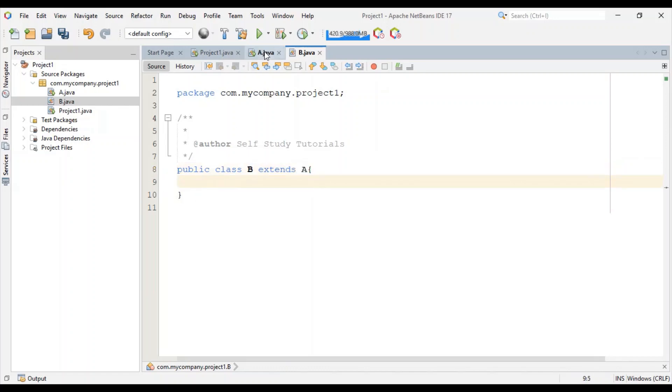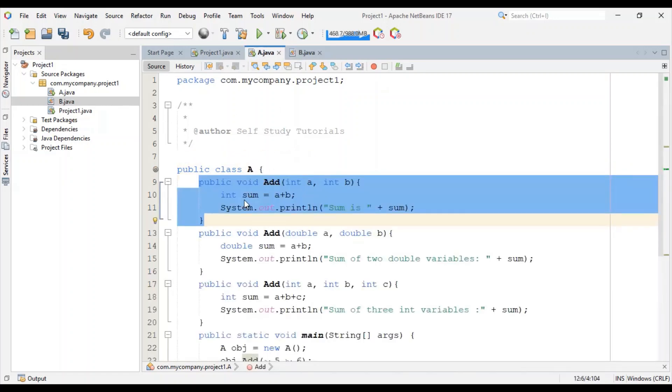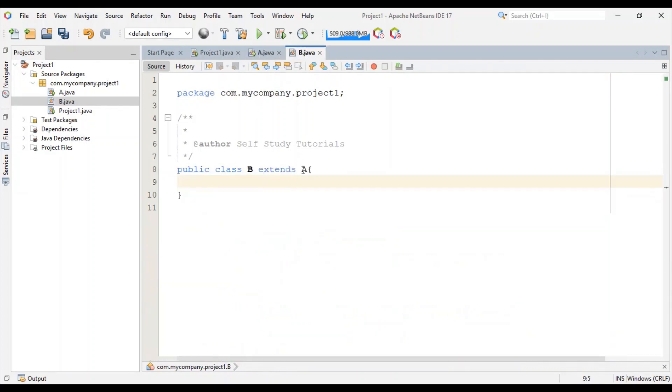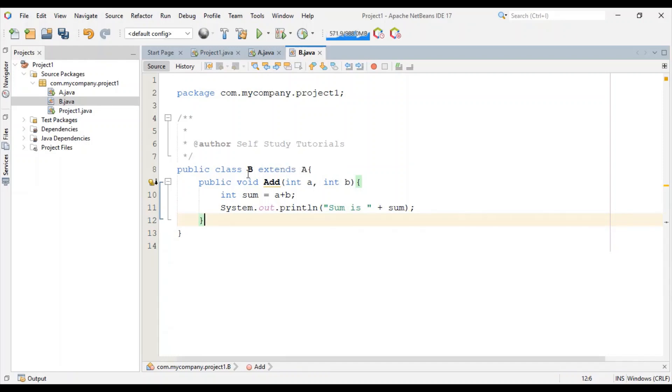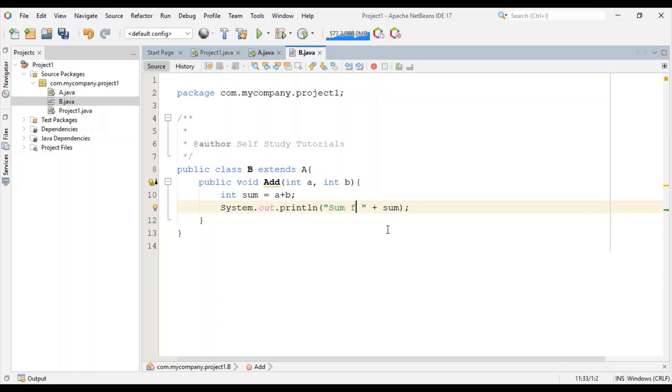Let's create one add method in class B with the same signature. But to make this add method part of class B's specific implementation, let's write it something like this: Sum from class B add method.